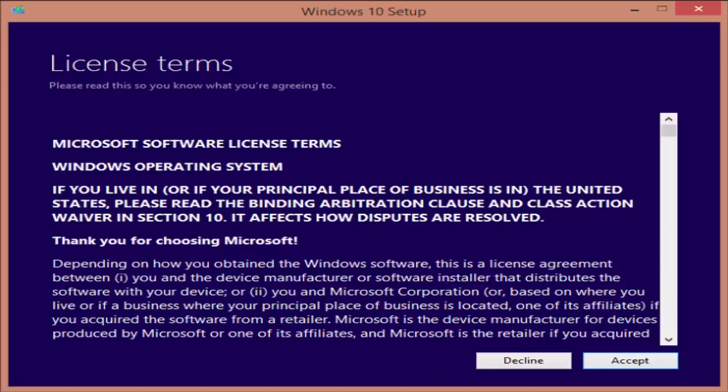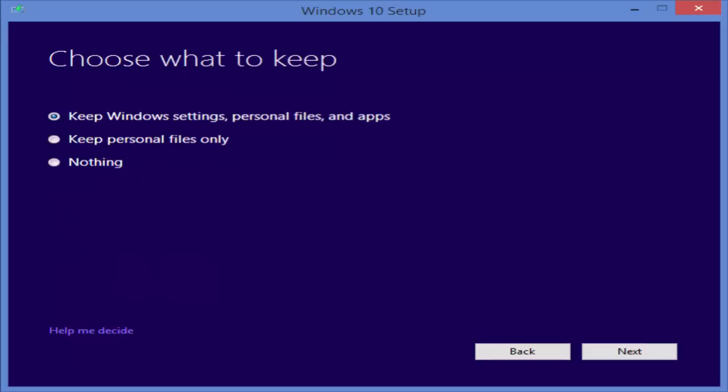Now follow the on screen instructions in which you have to just click next, next, next. And the last dialog box is very important. You need to check this one. Choose what to keep. And you need to select the first one.